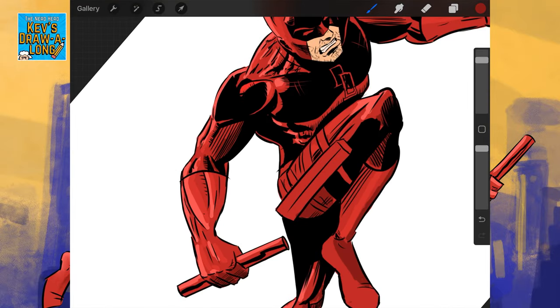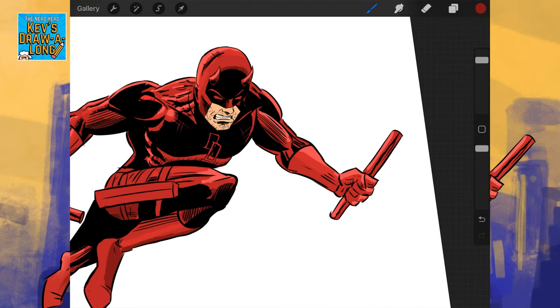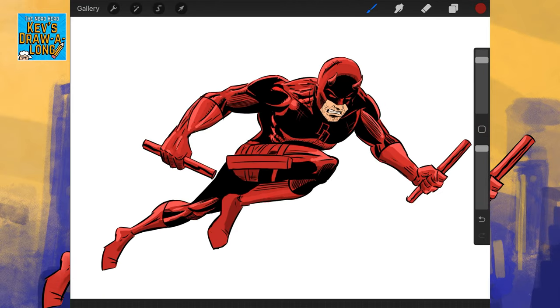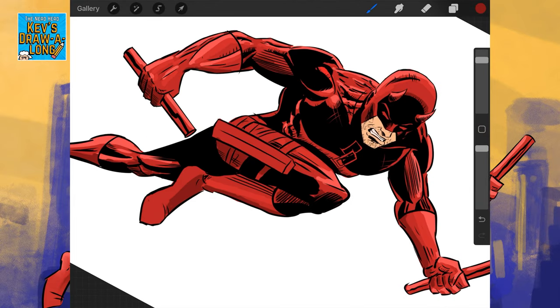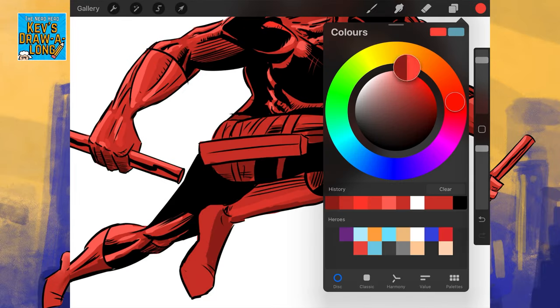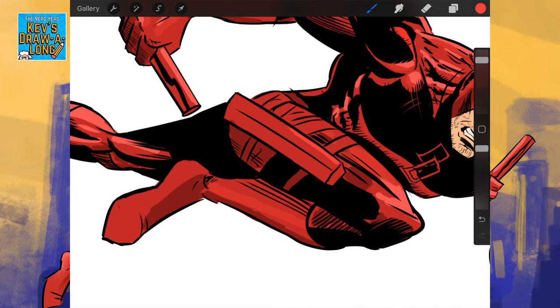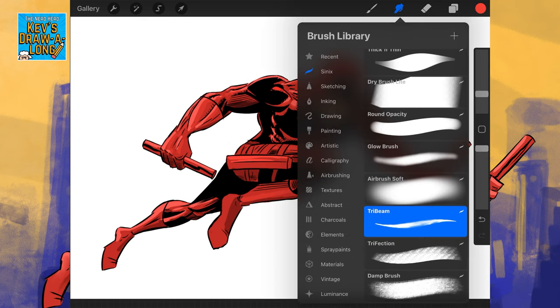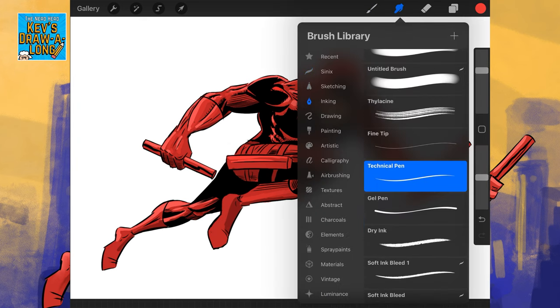I always thought Daredevil's costume is one of the coolest in the comics, but I felt like it was really hard to translate to the screen. I liked the Charlie Cox version of it, but if you've seen that Ben Affleck Daredevil, that wasn't a good adaptation of the suit.